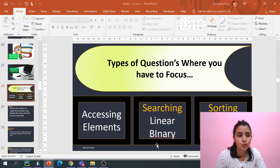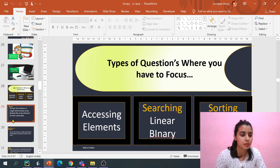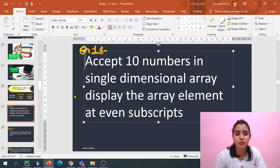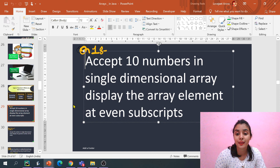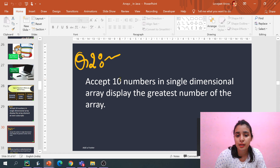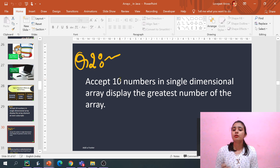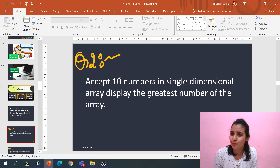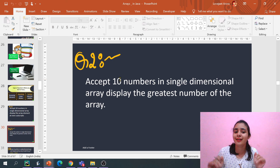So that was our program: accept 10 numbers in a single dimensional array and display the array elements at the even subscript. In the next class we will discuss another program — accept 10 numbers in a single dimensional array and find which one is the greatest and which one is the smallest. Meet you in the next video, bye bye.